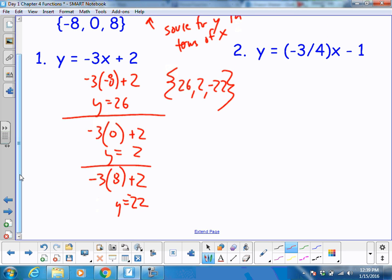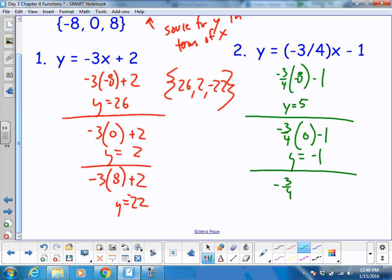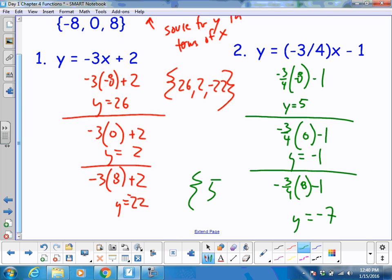Let's run the next one. Negative 3/4 times negative 8 minus 1 gives y equals 5. Then negative 3/4 times 0 minus 1 gives y equals negative 1. The last one: negative 3/4 times 8 minus 1 gives y equals negative 7. So in this particular situation, my range is 5, negative 1, and negative 7.